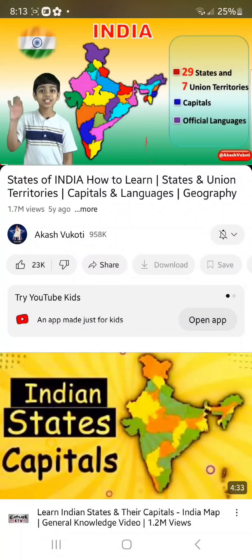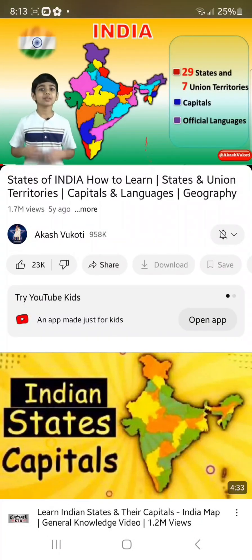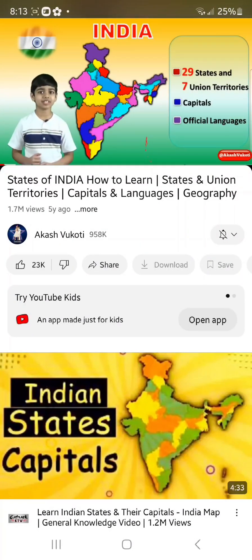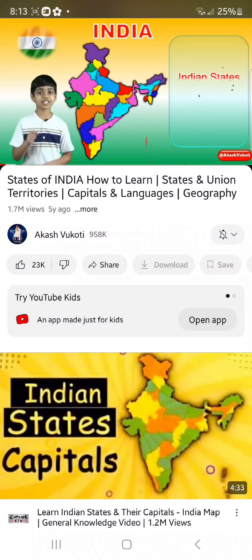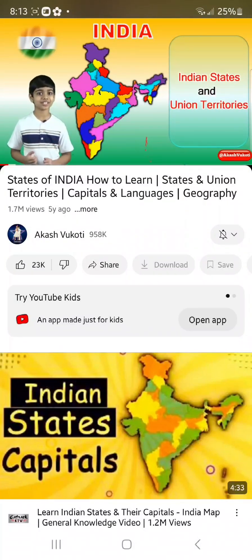Hello friends! Namaste. I'm Akash from the United States of America. In this video, I'll introduce you to India's states and union territories.